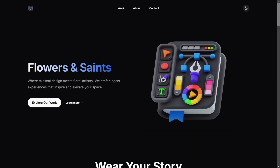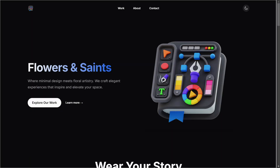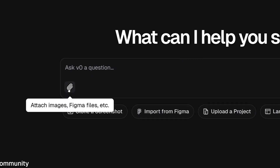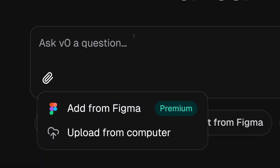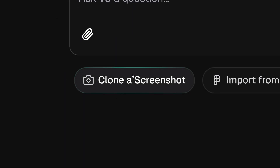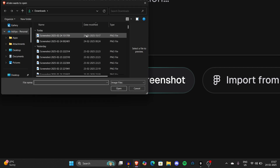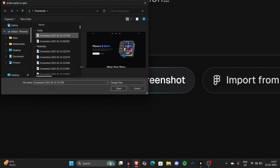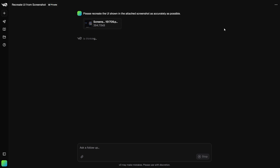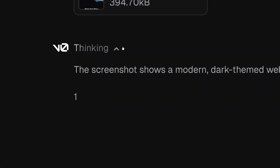So imagine you like this website. Let's get to work — just simply click a screenshot. I have taken a cool screenshot of this website. Now go to V0. V0 is from Vercel, the same company that made Next.js as a web framework. You can upload your Figma design or a computer screenshot here. You'll notice there's a 'Clone a Screenshot' button — just click on it, and it will open a file picker. Select the screenshot you want to clone and click Open.